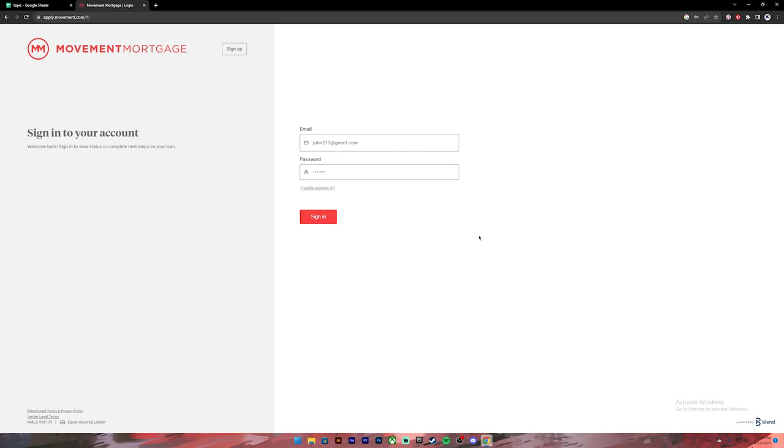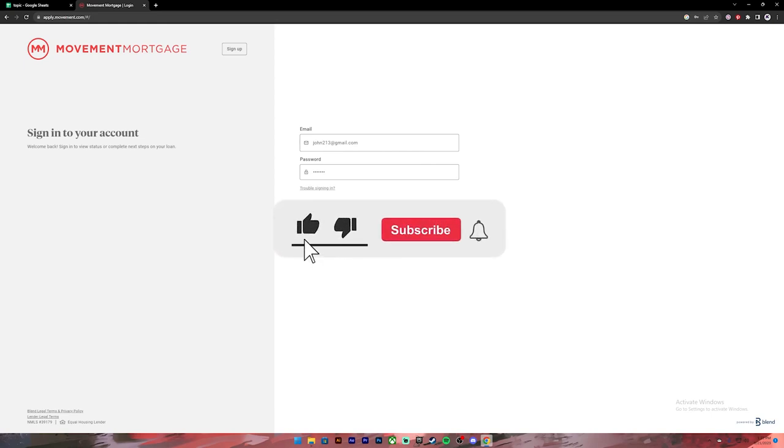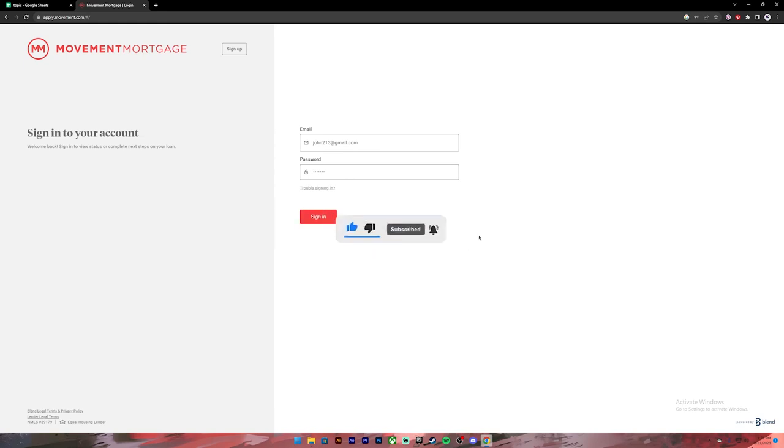That's it for this video. I hope this was helpful, and if it was, don't forget to leave a like, comment, and subscribe. Turn on the notification bell icon to get notified every time we upload new videos. I'll catch you on the next one.